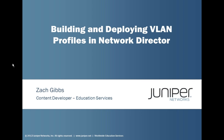Welcome to Juniper Learning Bytes. My name is Zach Gibbs and I am a content developer in the Education Services Department of Juniper Networks. Today we will be discussing building and deploying VLAN profiles in Network Director.